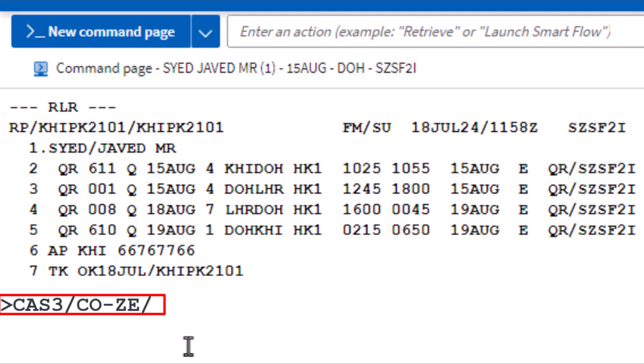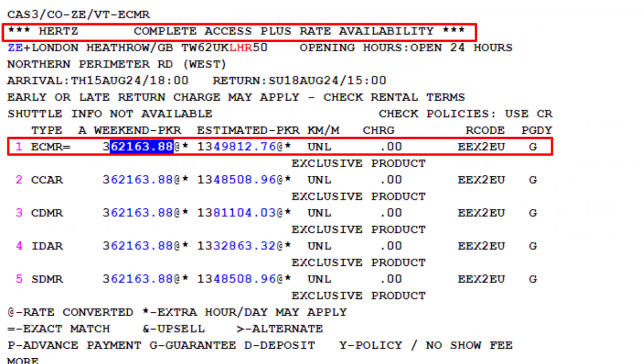Enter VT for vehicle type, followed by a hyphen, and finally ECMR for the vehicle type. Press Enter. Here is the Hertz complete access plus rate availability for the required vehicle type, along with other available rates.